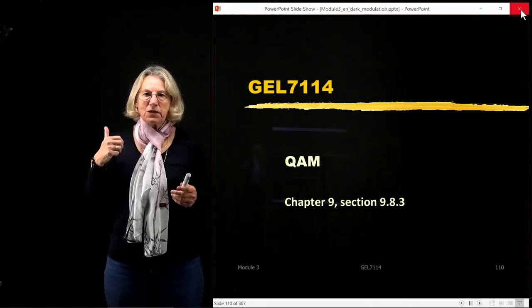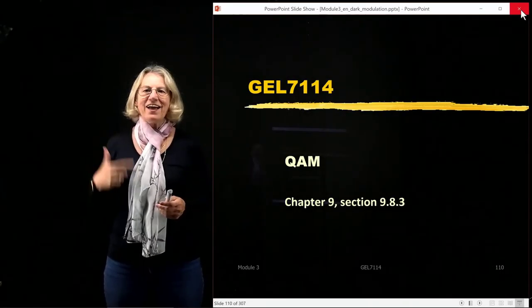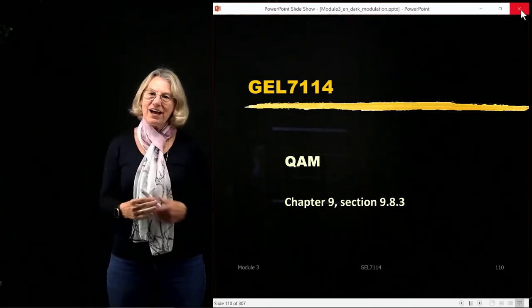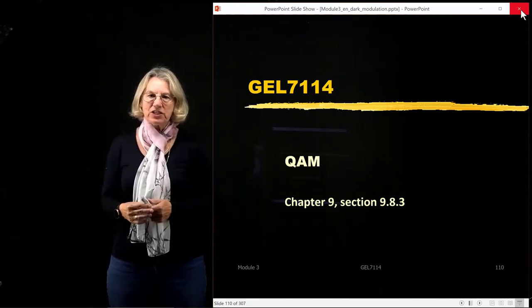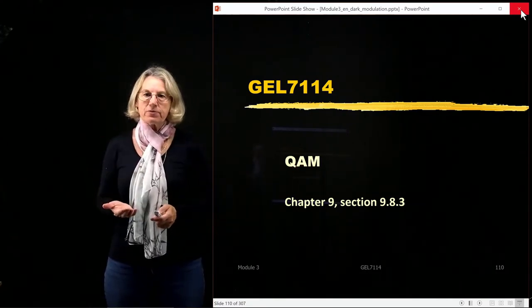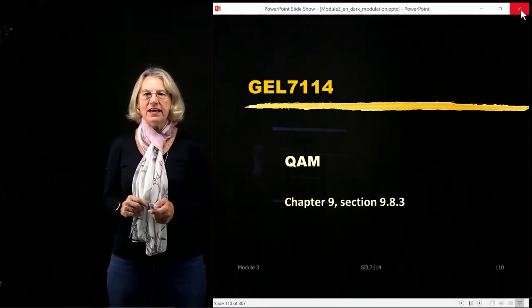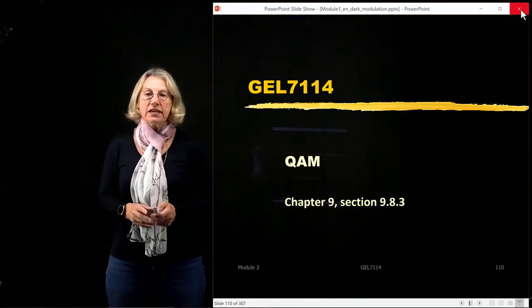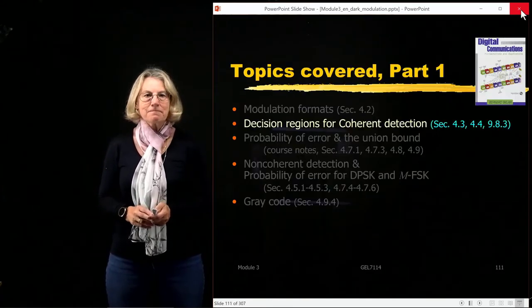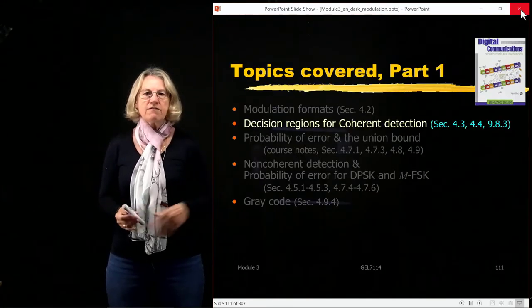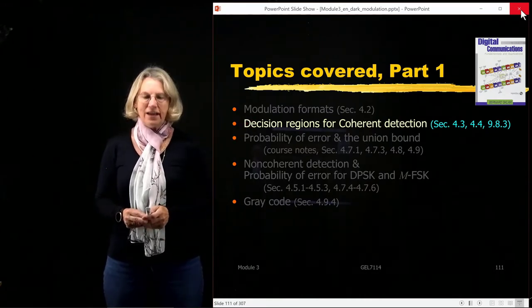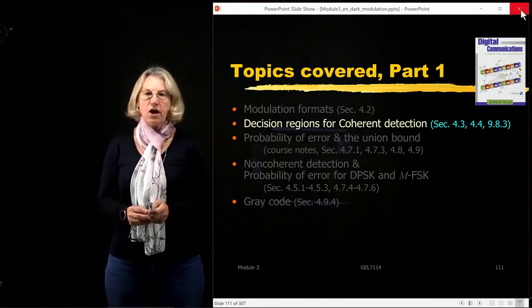We've seen PSK and FSK, and now we're going on to QAM — Quadrature Amplitude Modulation — to examine the signal space representation and how we can find the probability of error performance using signal space. This is covered in the decision regions for coherent detection in our textbook, Sklar.